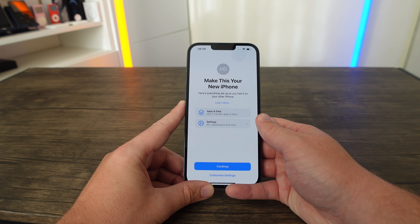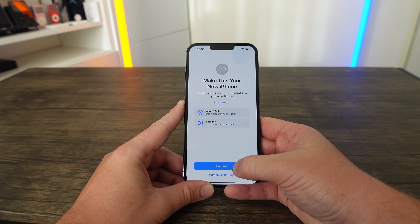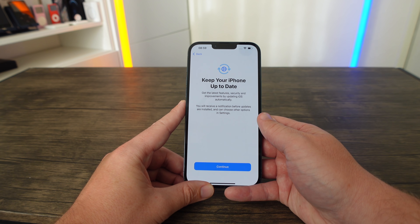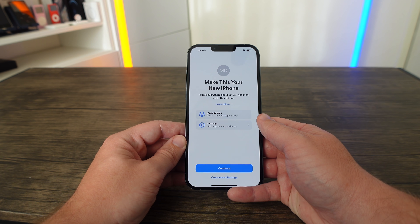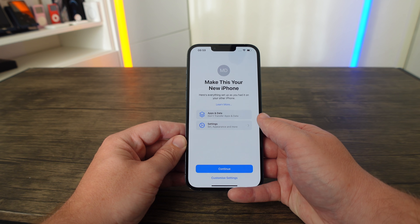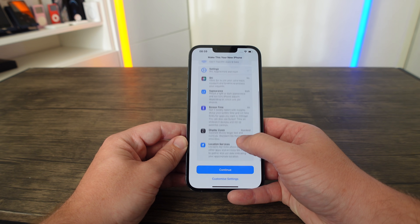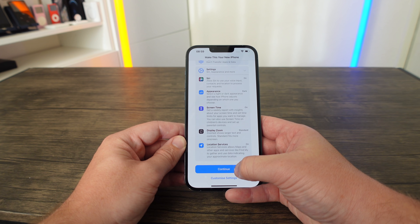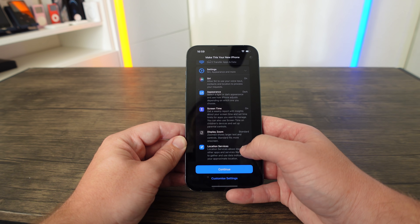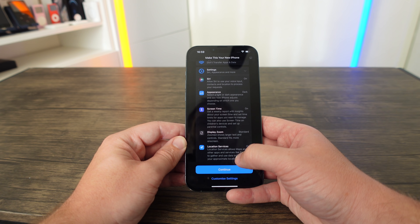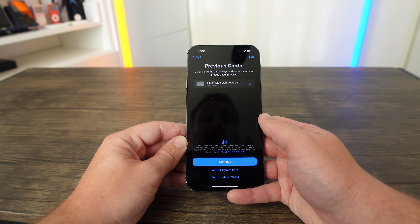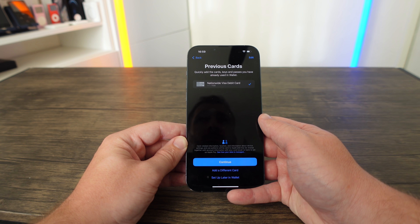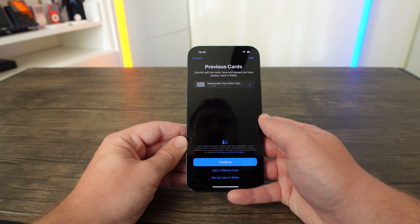We're making this our own phone so we don't need to change settings, but you can — for example, how often your phone updates (default is automatic but you can set it to manual), Siri preferences, appearance, and Screen Time. I'm clicking Continue and putting it into dark mode. After that you can add your debit or credit cards to Apple Pay — it's remembered I have a card, so I'm going to add it and just click Continue.